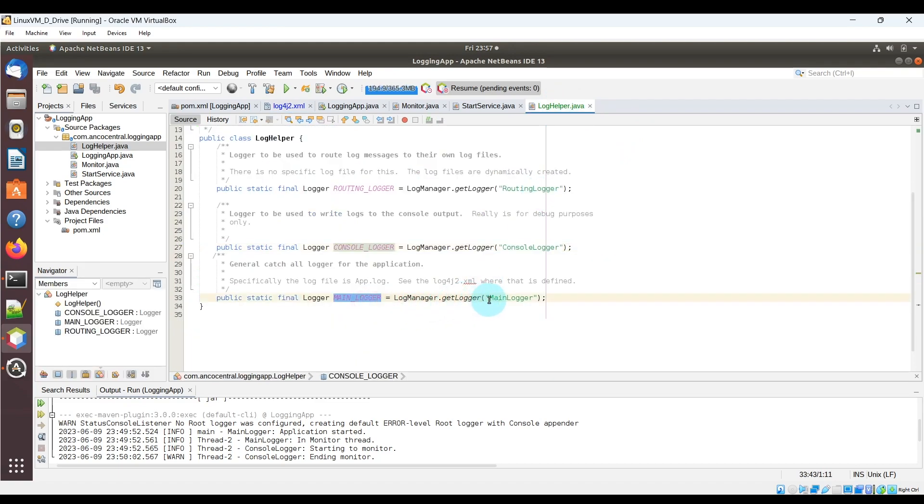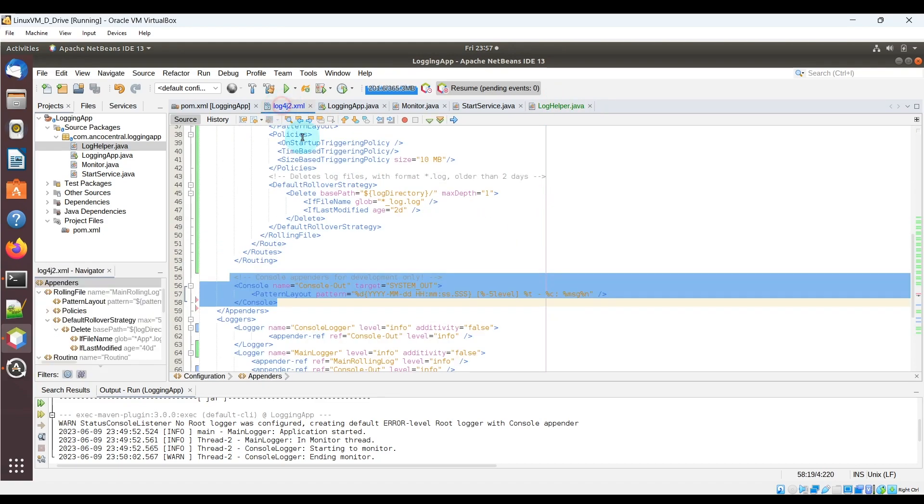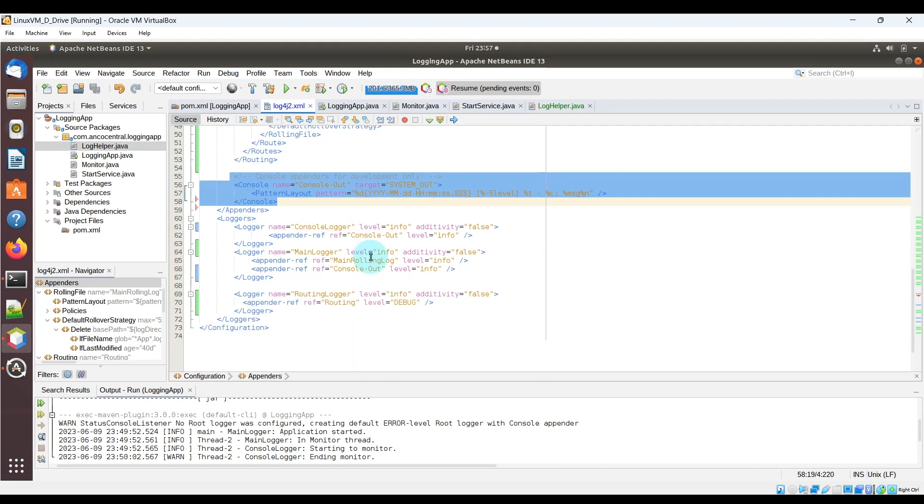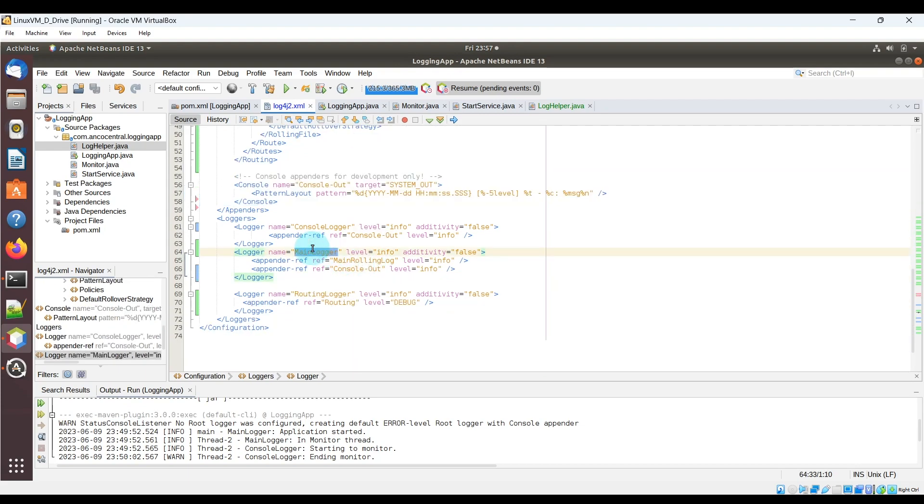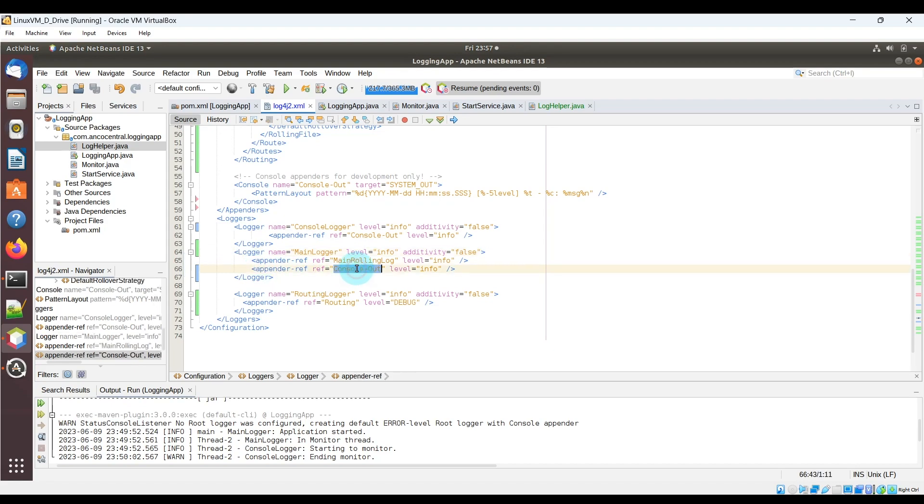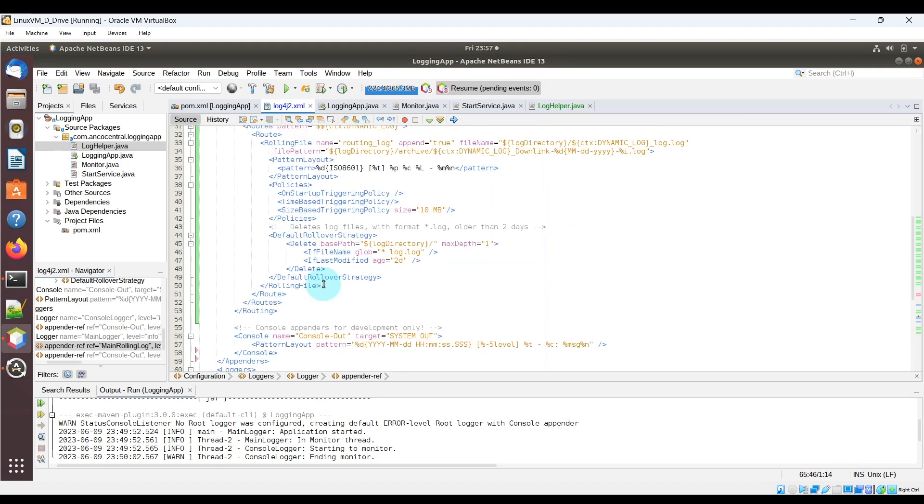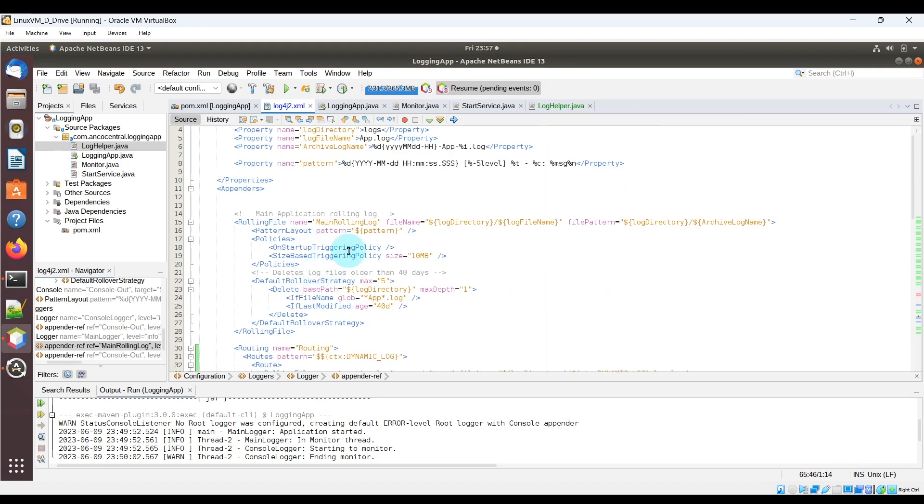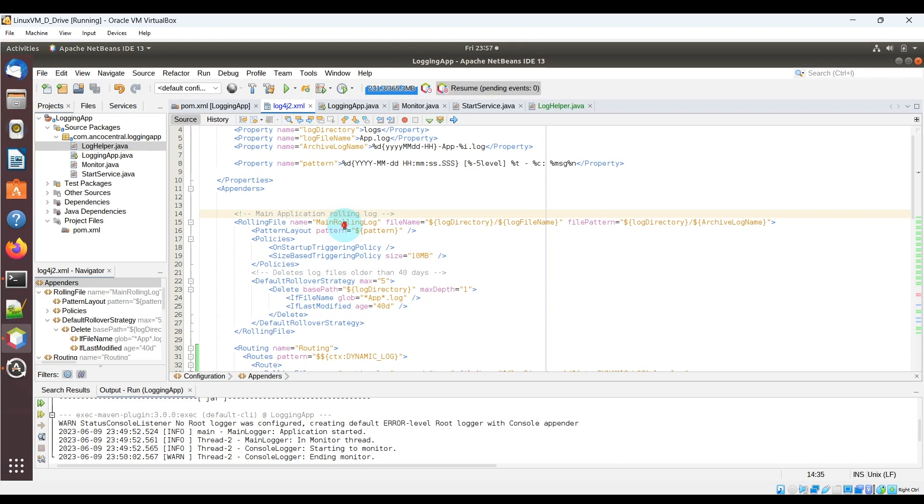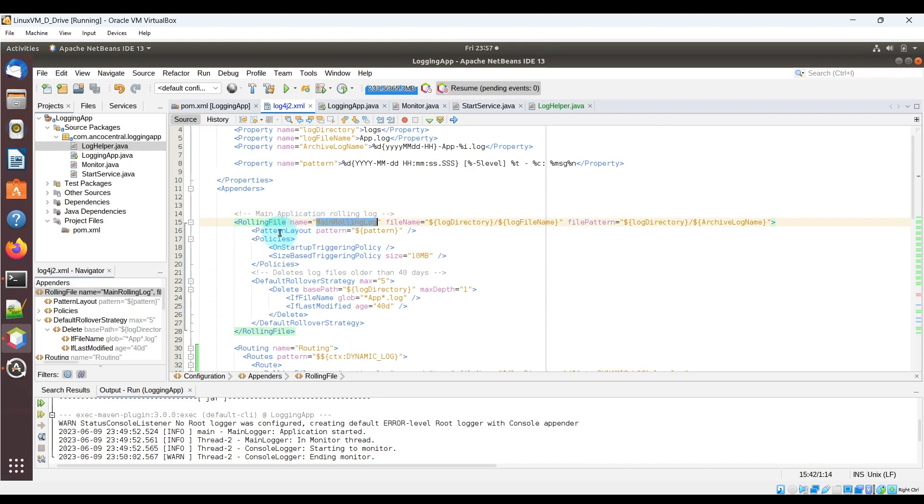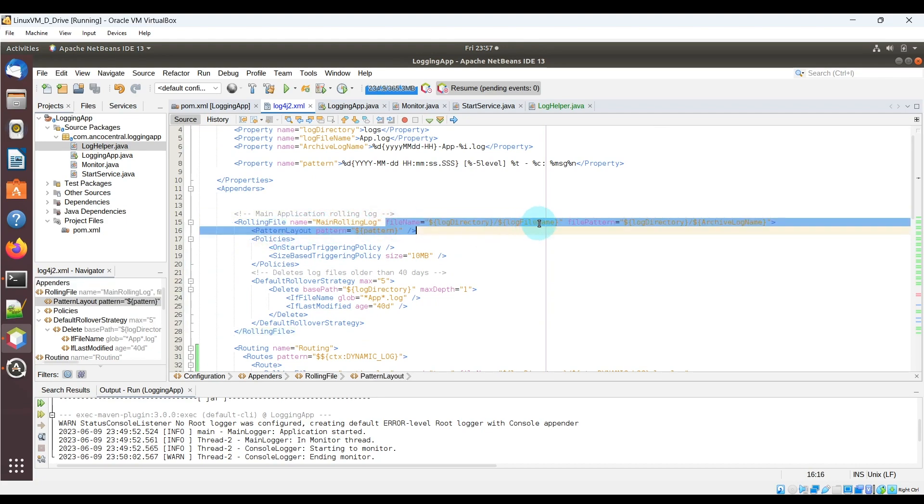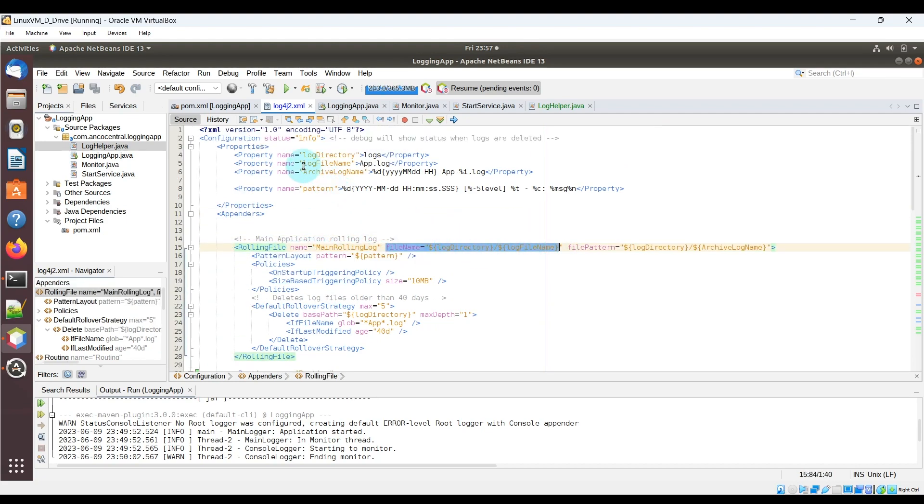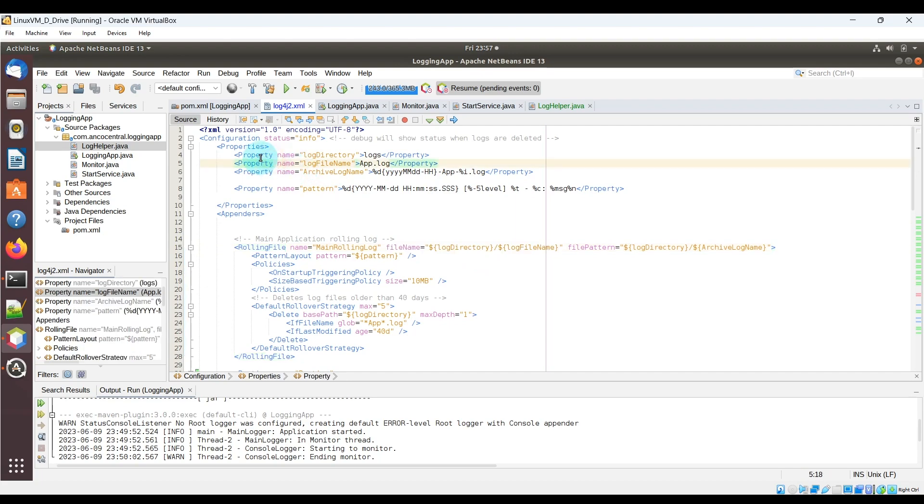And lastly in the Java file you'll see this main logger logger. Once again this corresponds to a logger whose name is main logger in the XML file. Within it we have two appender refs including the main rolling log and the console out log. So this logger will capture anything logged into the main console window and will log anything to the main rolling log appender which you can see here above.